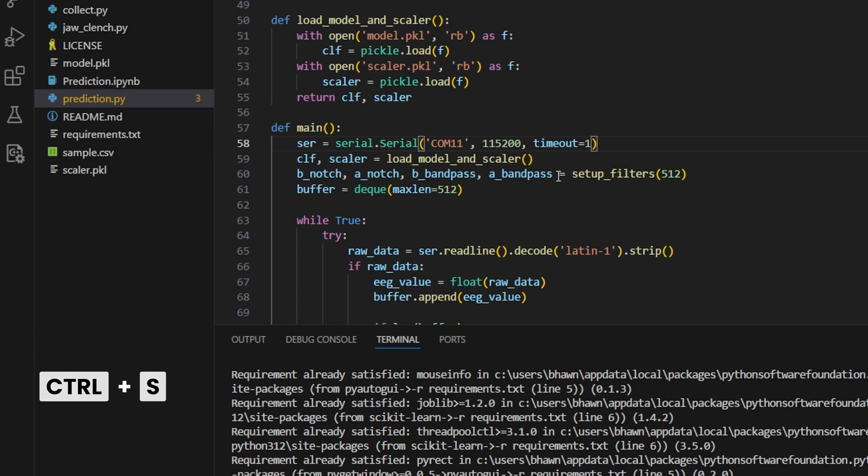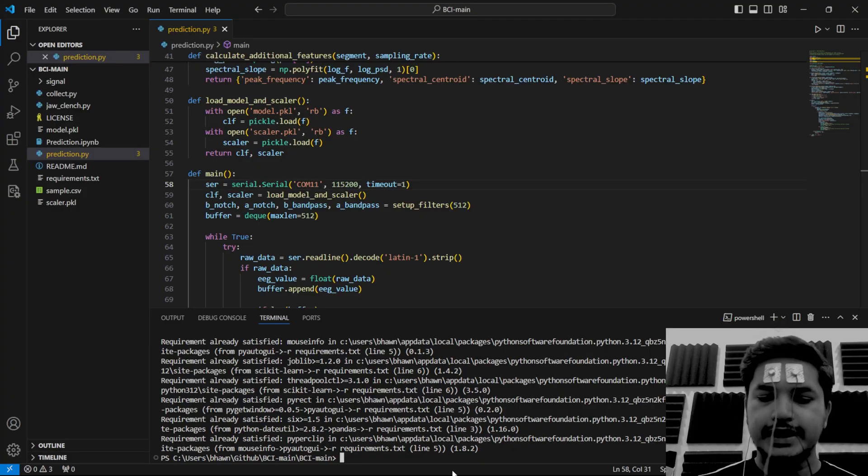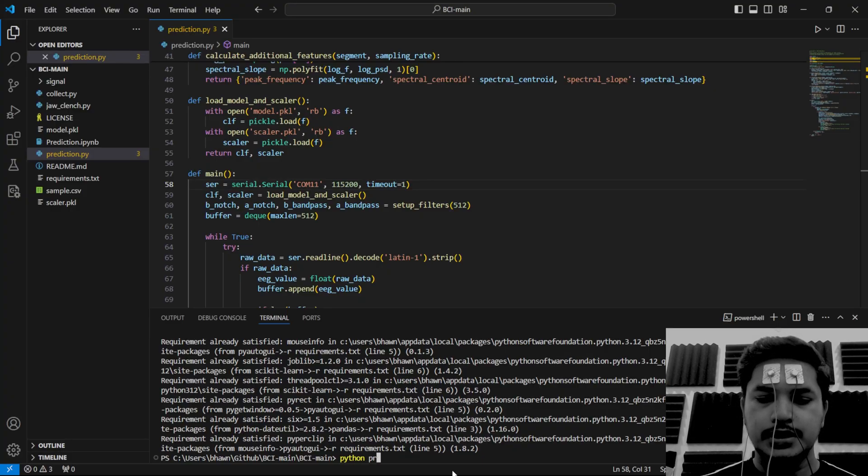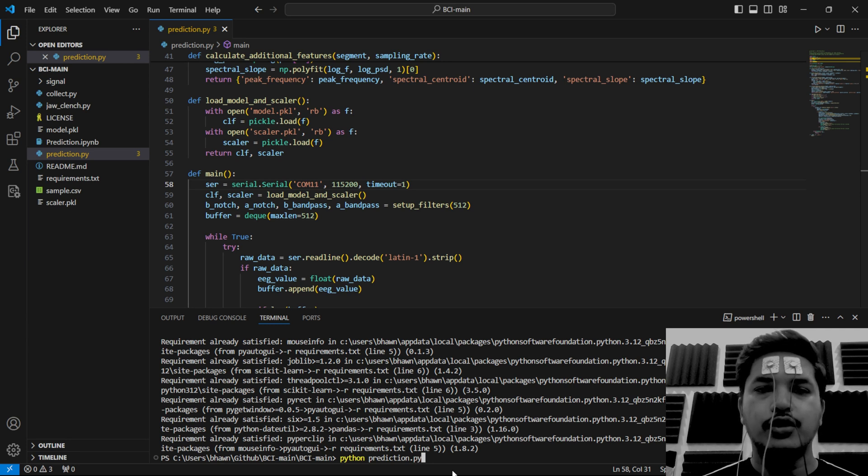Then save this file by clicking on control plus S. The next command would be python prediction.py, but before running this command...